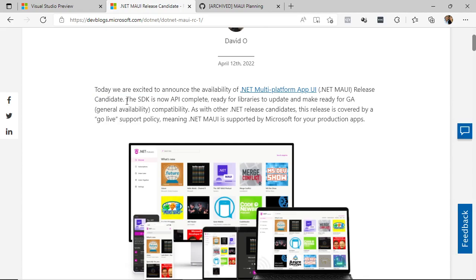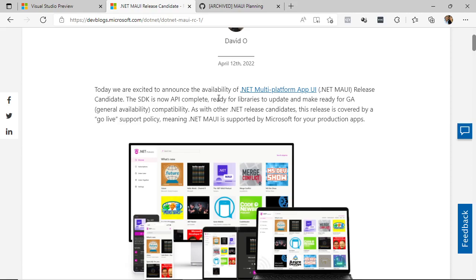What does this mean? Well, it means that the SDK as such is now complete on the API side. It is ready so that the different libraries that want to solve the problems related to .NET MAUI can update to this version of .NET MAUI and also follows the path to the GA version or general availability for the compatibility part.